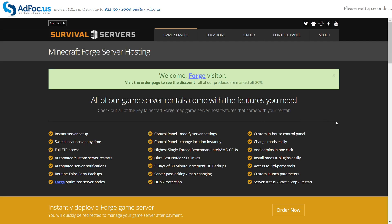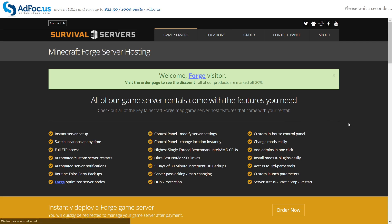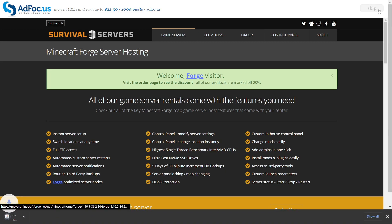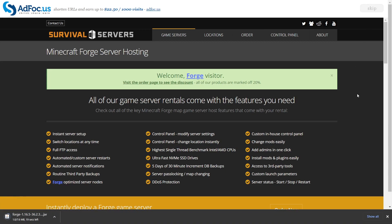Click on that and you'll be brought to an advertisement page. You'll need to wait around five seconds and then click on the skip button. Once you click that button you can see that in the bottom left-hand corner Forge for 1.16.5 has started downloading.